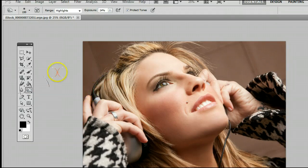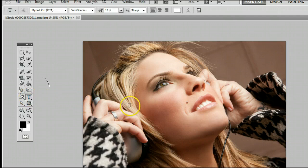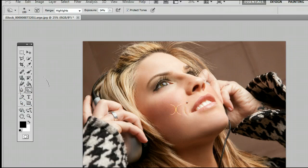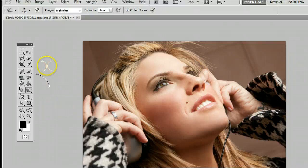The keyboard shortcut is the letter O, meaning if I'm using another tool and I wanted to use the Burn tool, simply by hitting the letter O on my keyboard, I will be taken back to that tool.